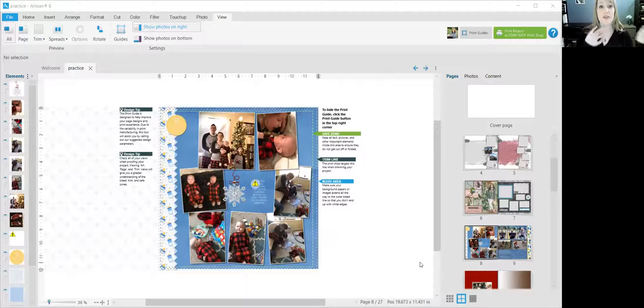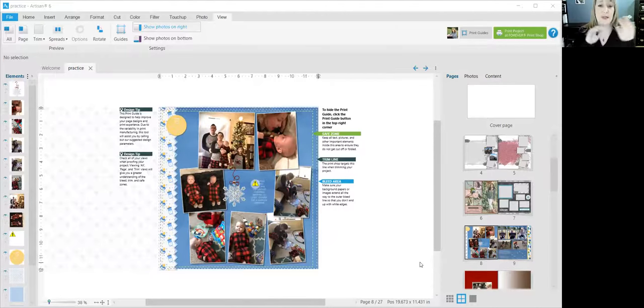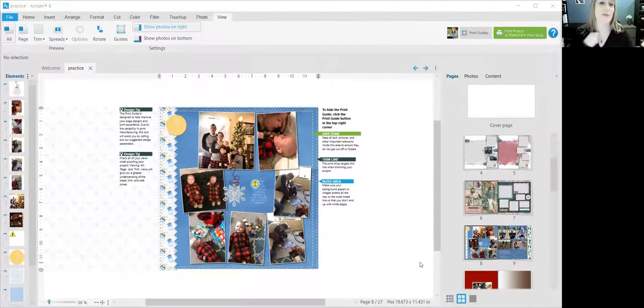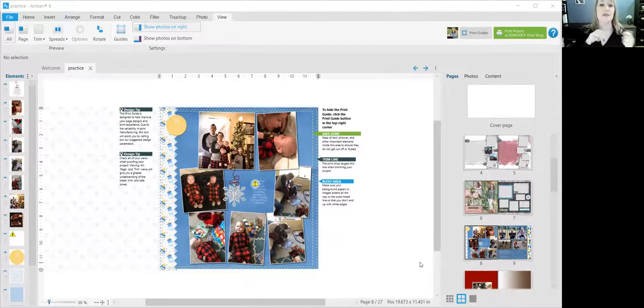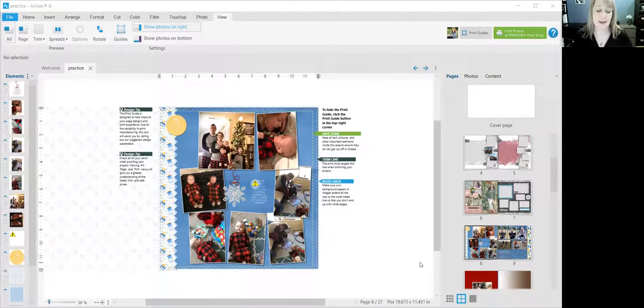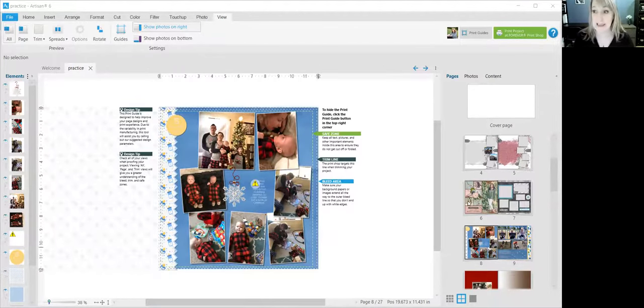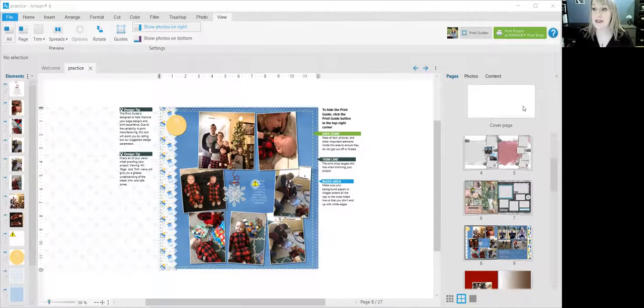So I have what I call a practice project where I just put together a bunch of pages. Some of them I've put in random pages from other books that I've made just to sort of be an example. So this is my practice project.